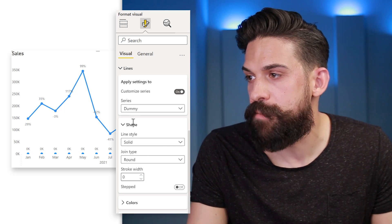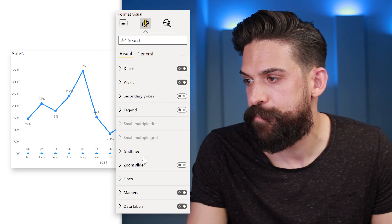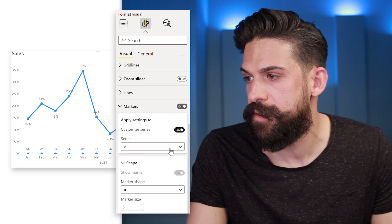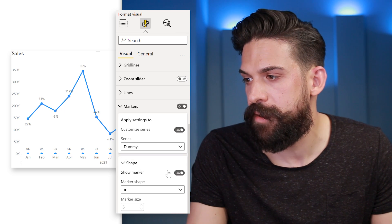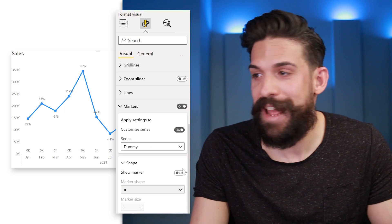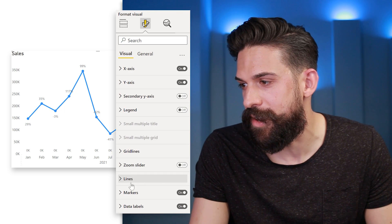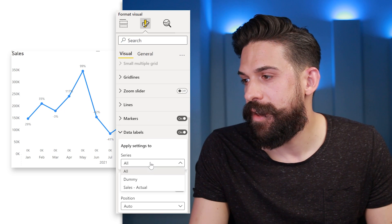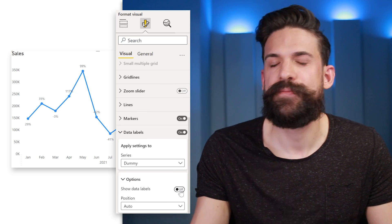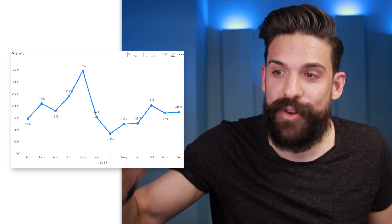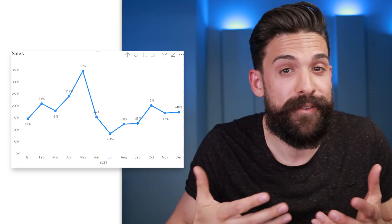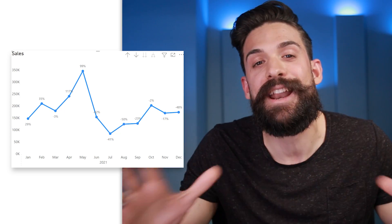The markers are still there, so we open up Markers, Formatting Options, with Customize Series on. For Dummy, we hide the markers. The labels are still showing for Dummy, so we go to Data Labels as well, select Dummy, and deselect Show Data Labels. Now we have the right values on our data labels, no problem with the y-axis, and we can fully customize the labels in any way we like.